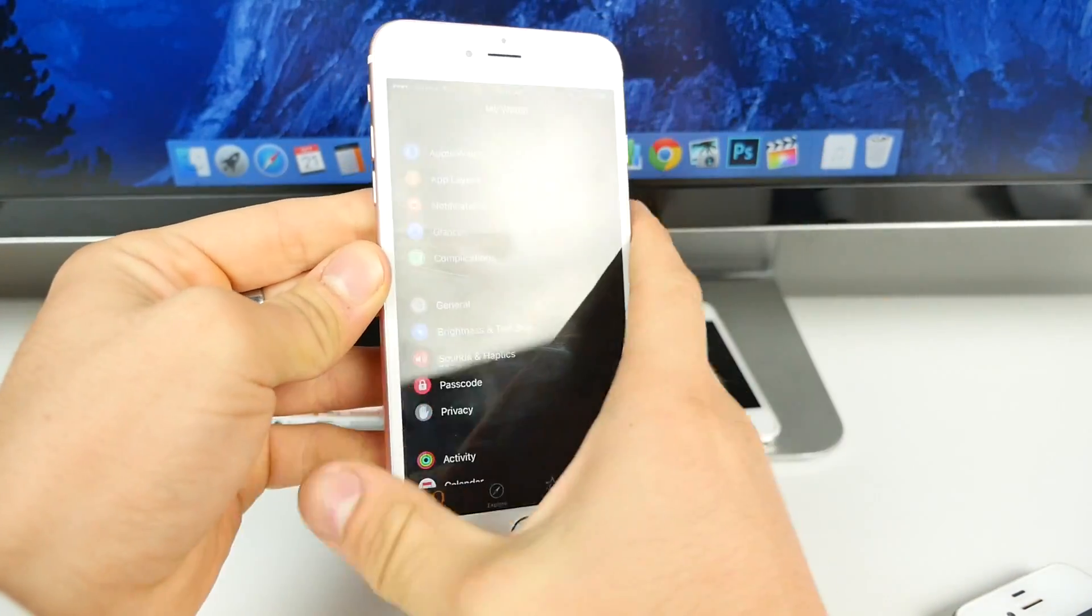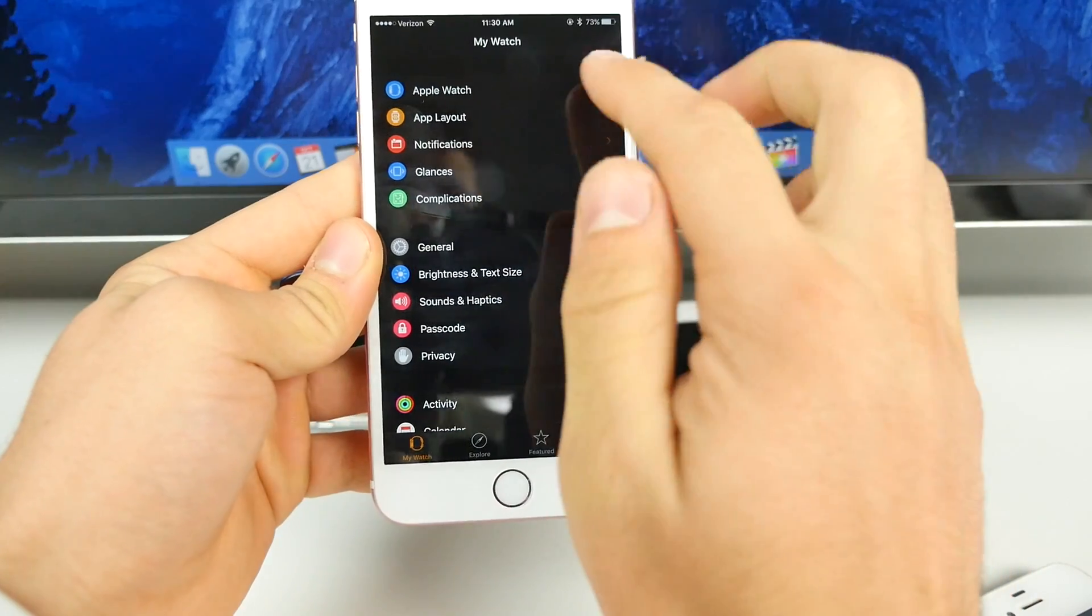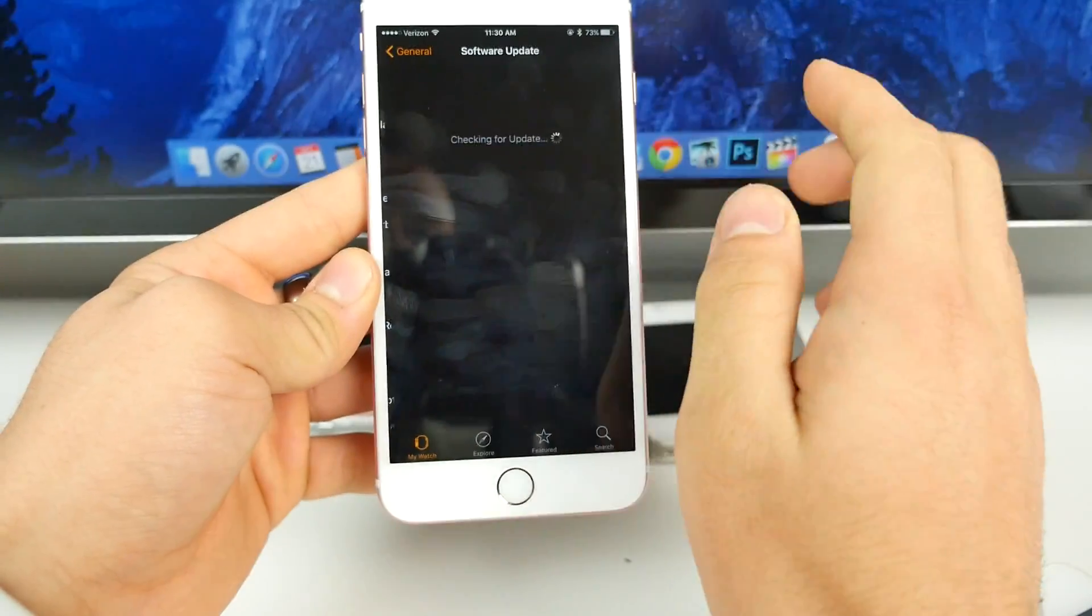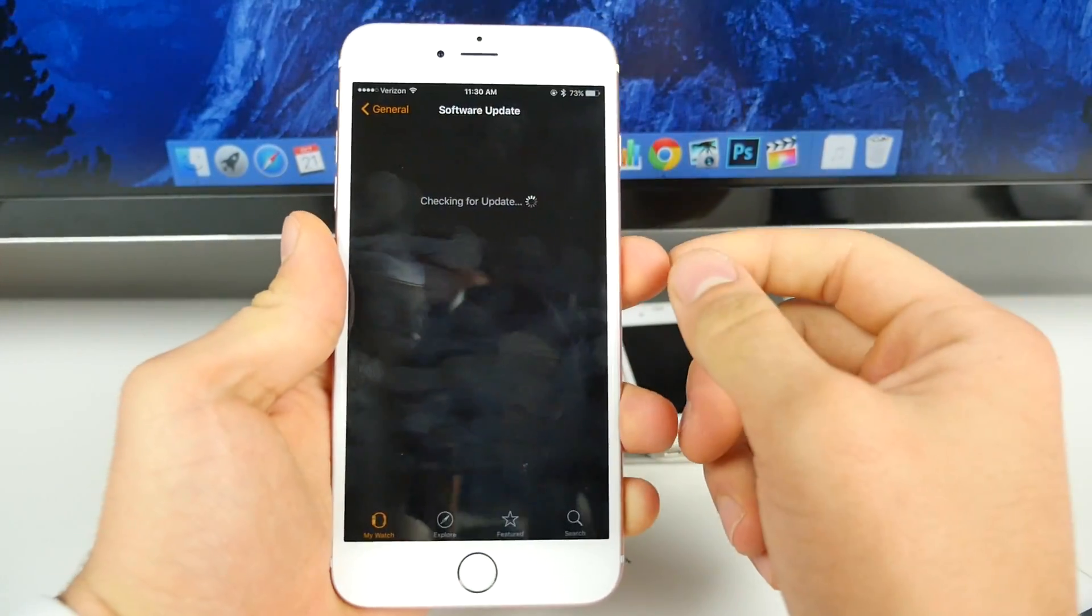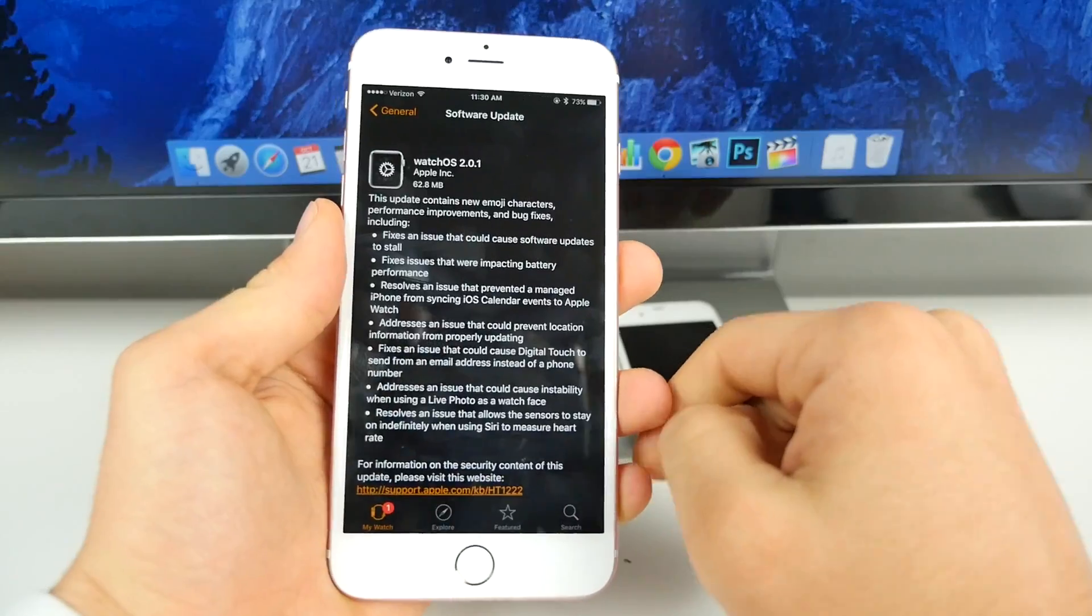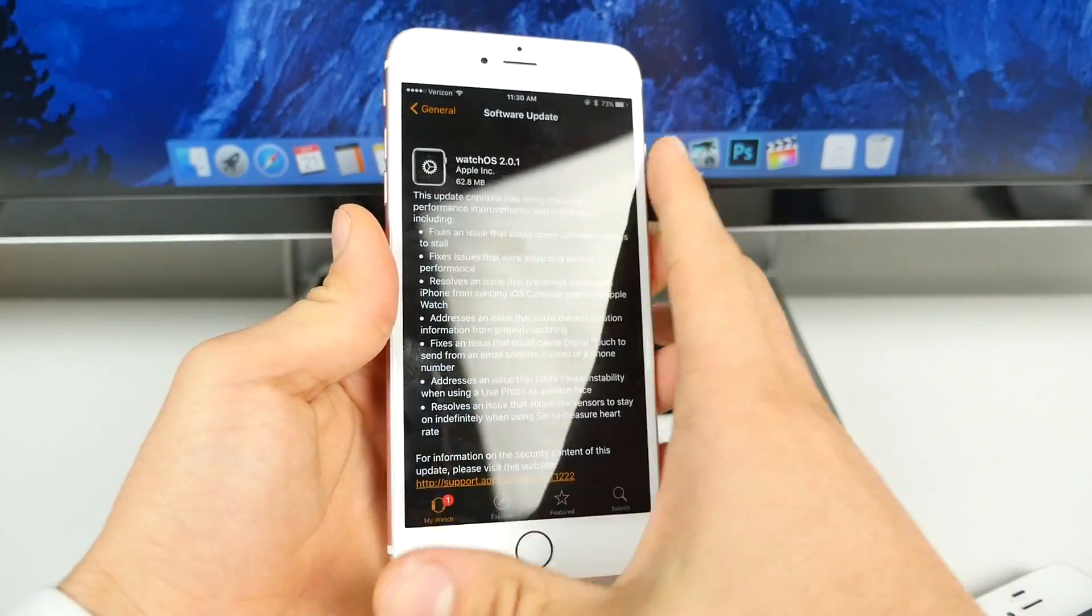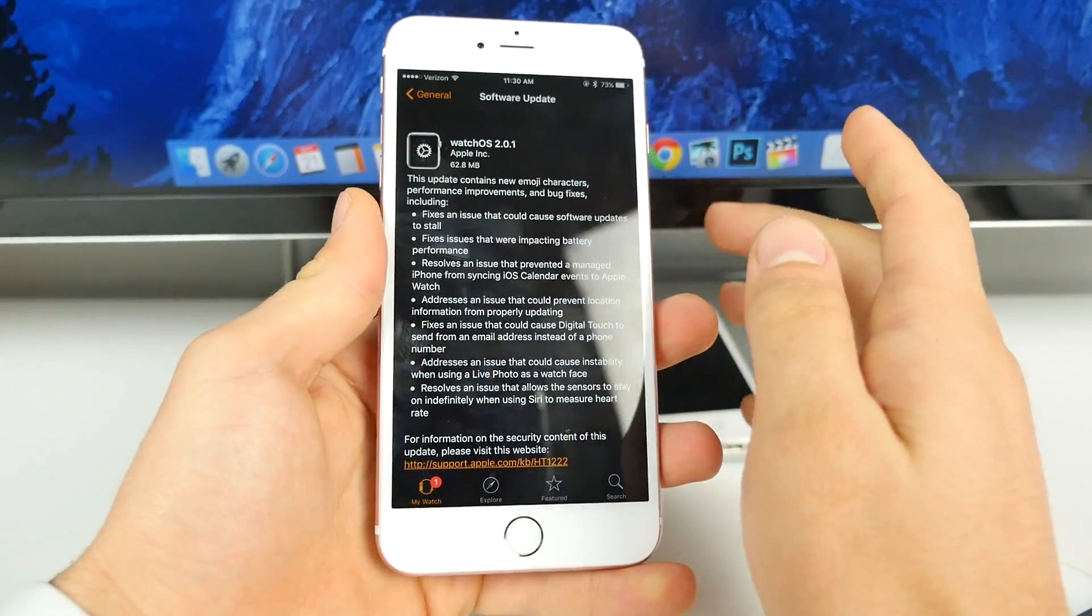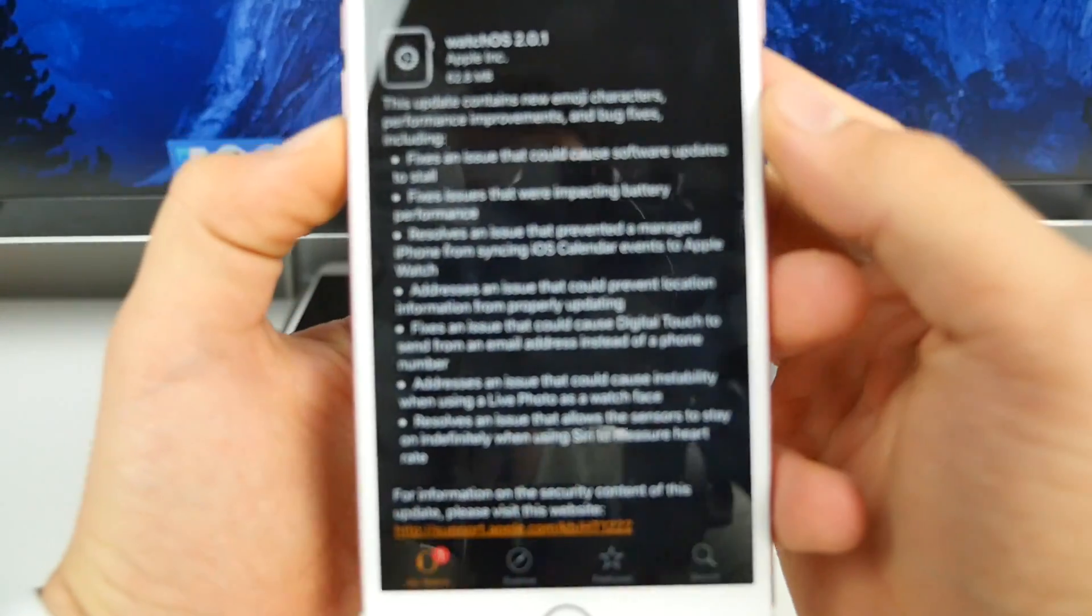For Apple Watch, we got OS 2.0.1 and if we actually go into the software update, we should see this in here in just a second. Apple did also update El Capitan to 10.11.1 with some stability fixes in there as well as all the new emojis.